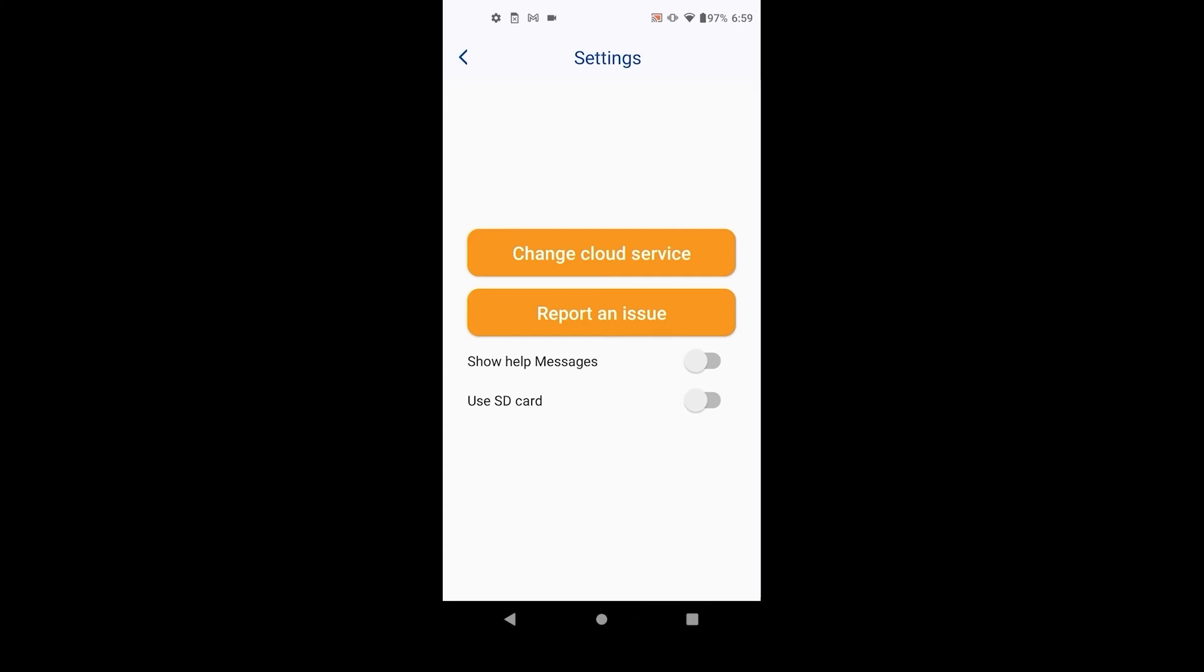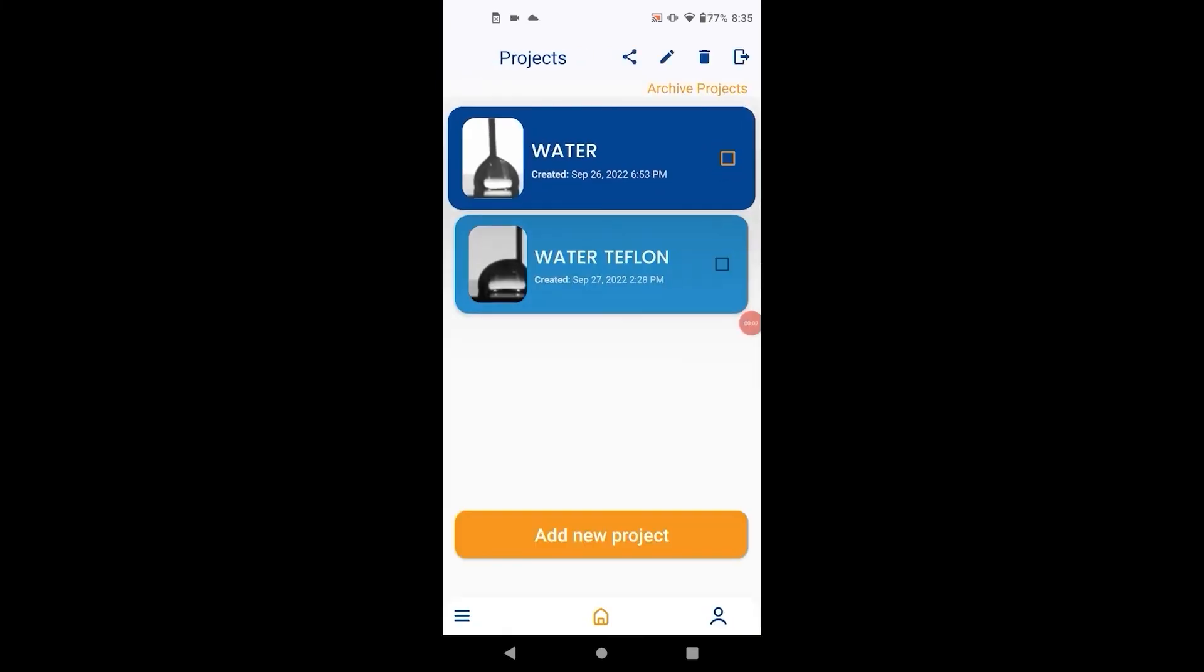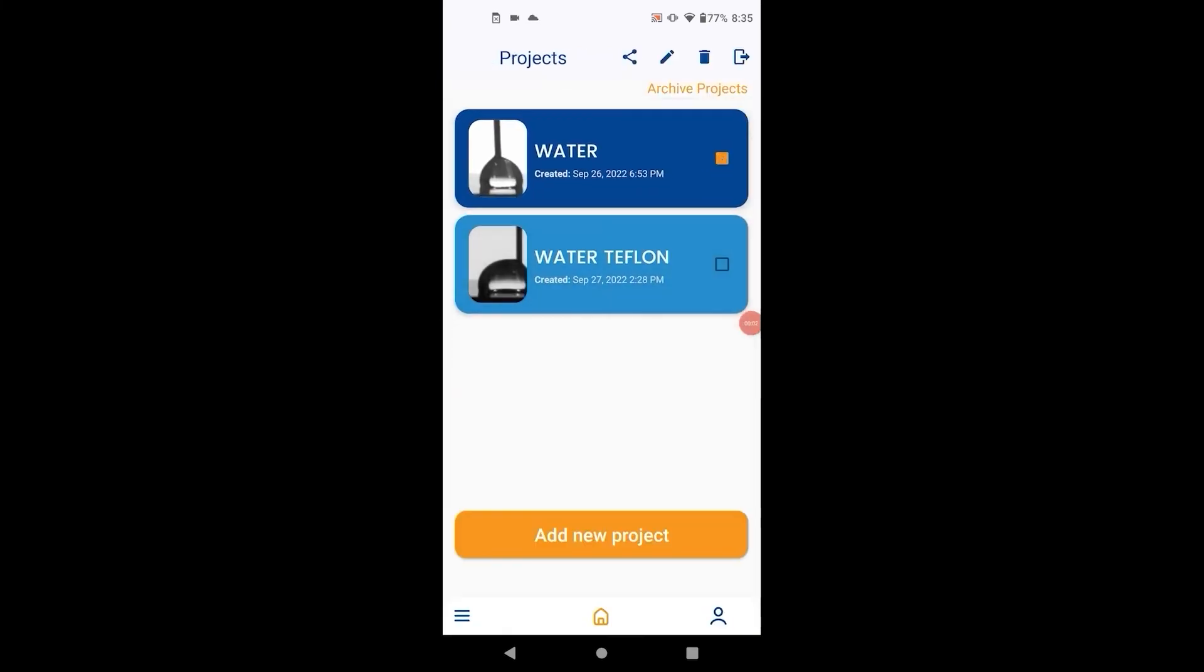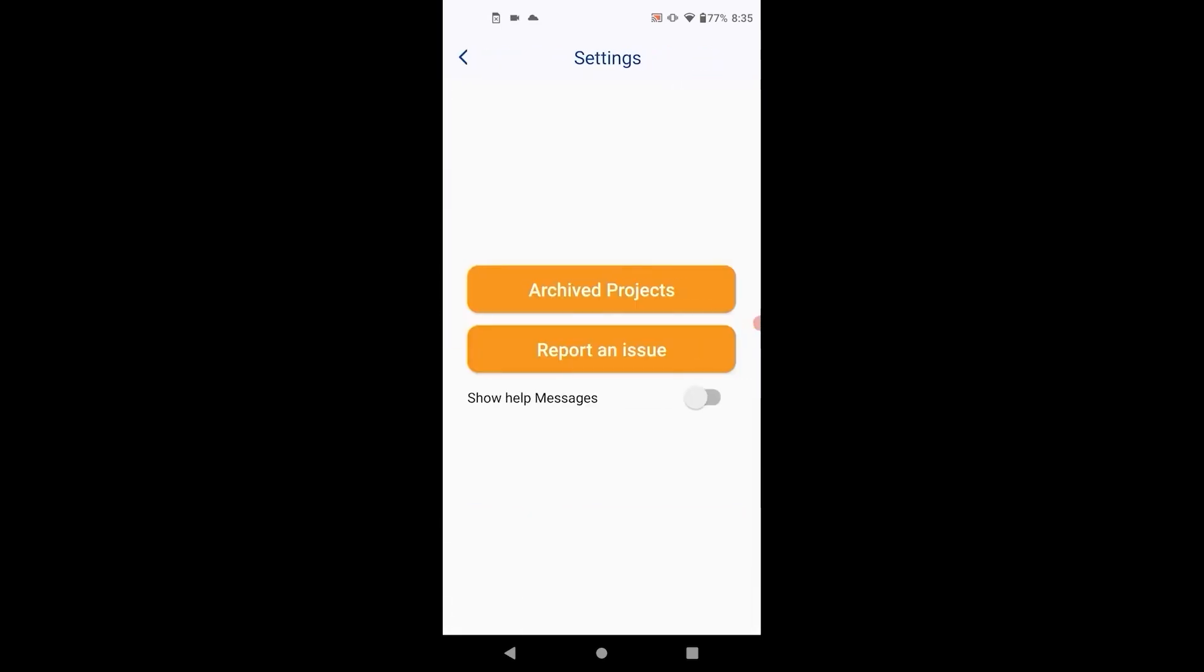We also allow you to easily report an issue from within the app via email. To archive a project, long press the project and hit archive. Archived projects can be accessed from the settings screen.